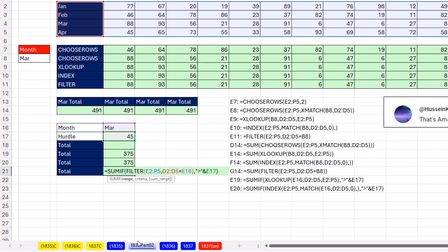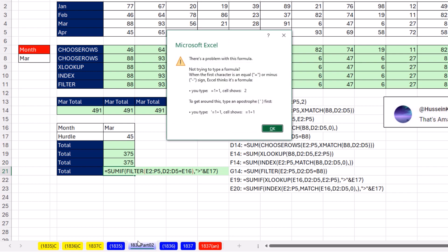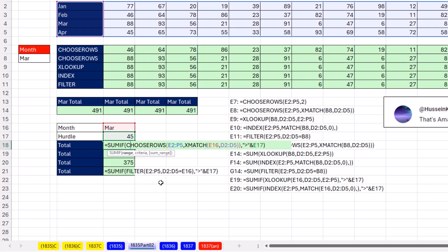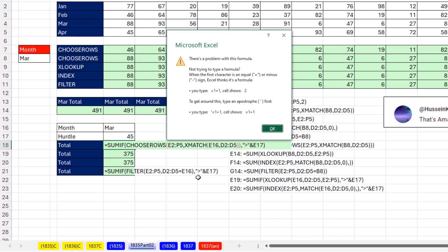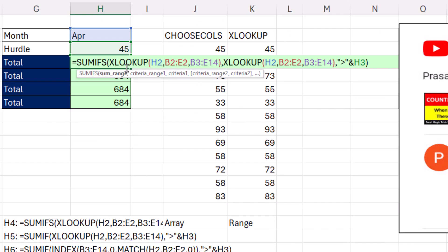uh-oh, the dynamic spilled array functions like FILTER, we're going to get that error. And as much as we'd like to use choose rows, same thing. All right. We'll see you next XL magic trick.